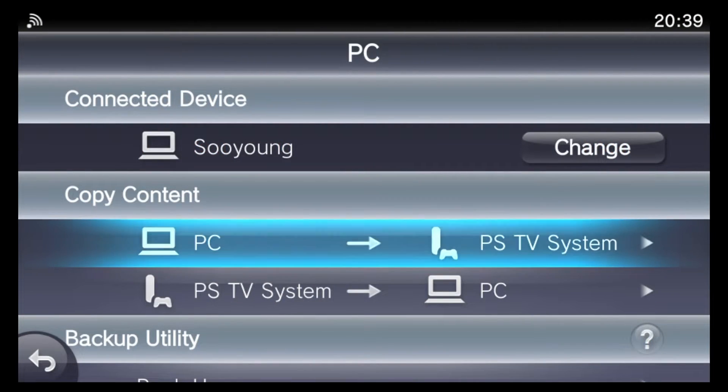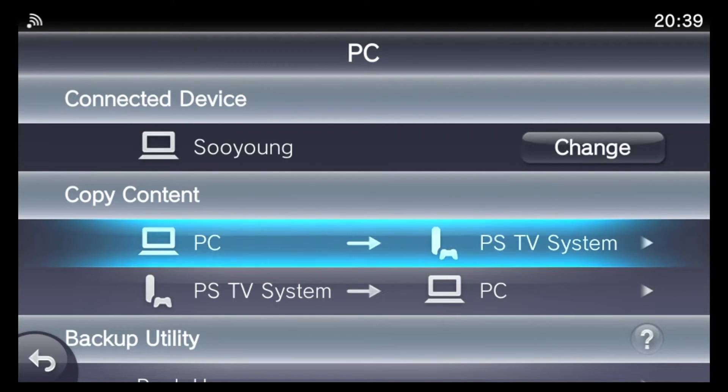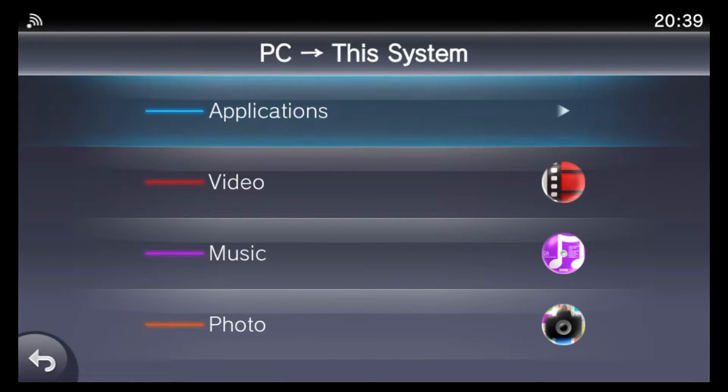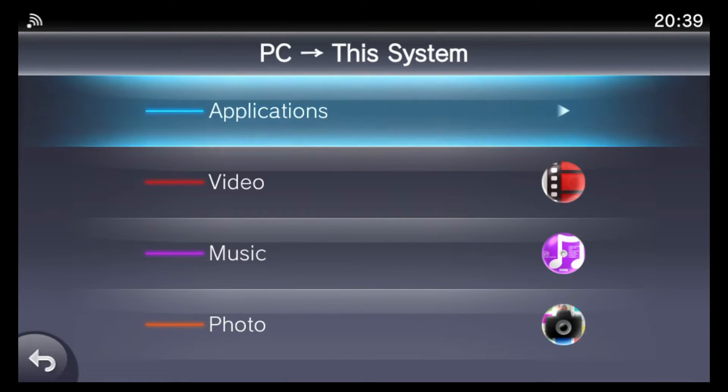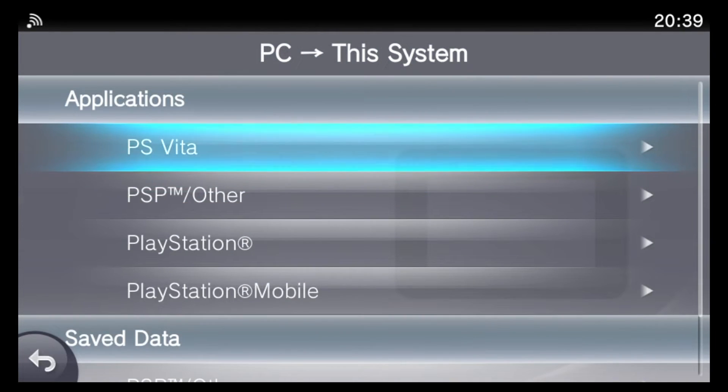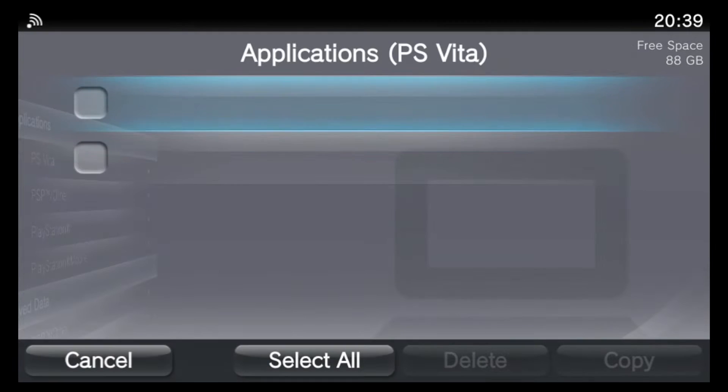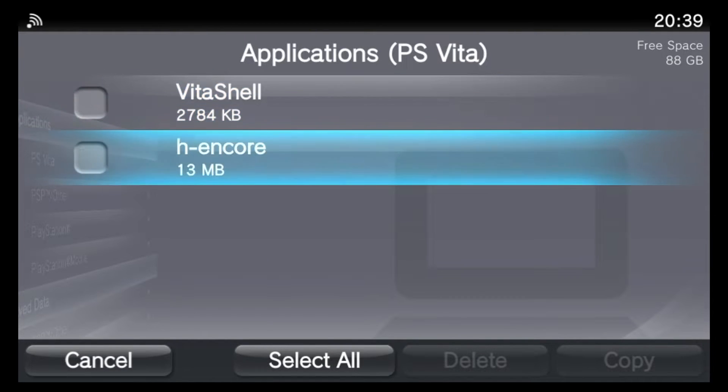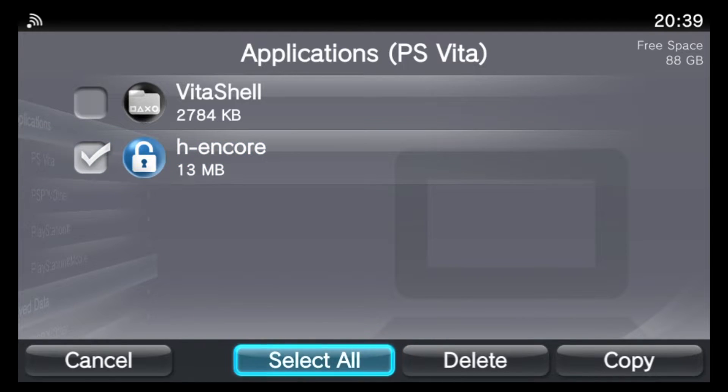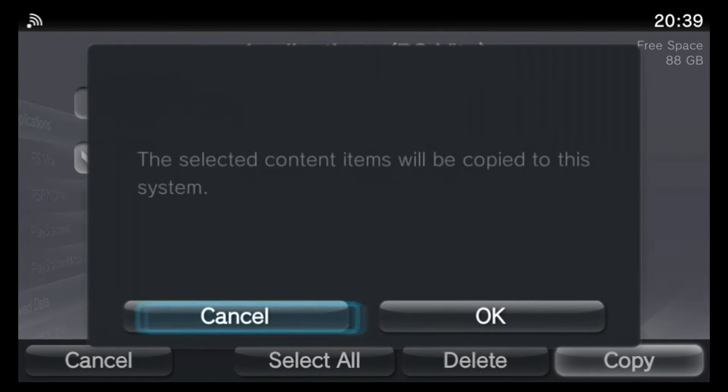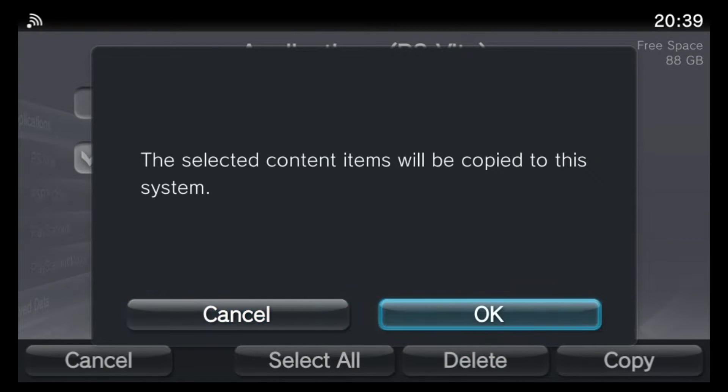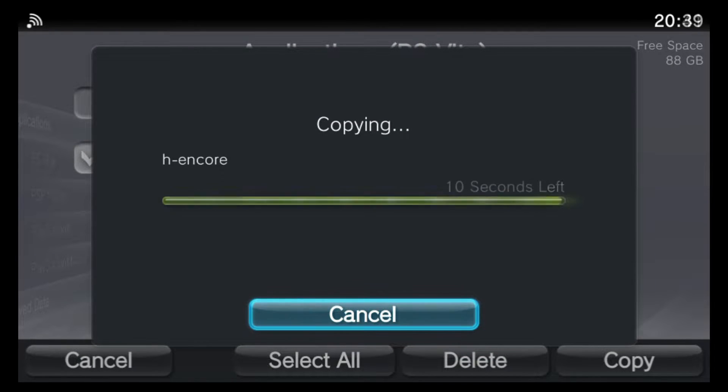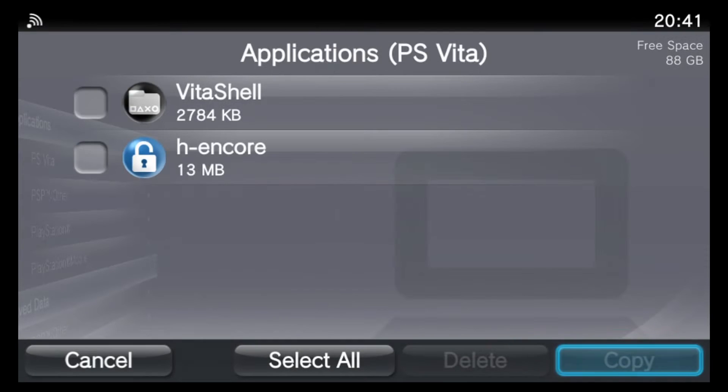So now back in the content manager application on the Vita, you can go ahead and choose copy content from the PC to your PlayStation Vita. Choose applications, PS Vita, and then select H-Encore. You can see it's a 13 megabyte exploit, thanks to the tool, which has trimmed it down quite a bit. And then just choose copy. And okay. So it should go ahead and send the exploit files from your computer over to your Vita's internal storage or memory card.